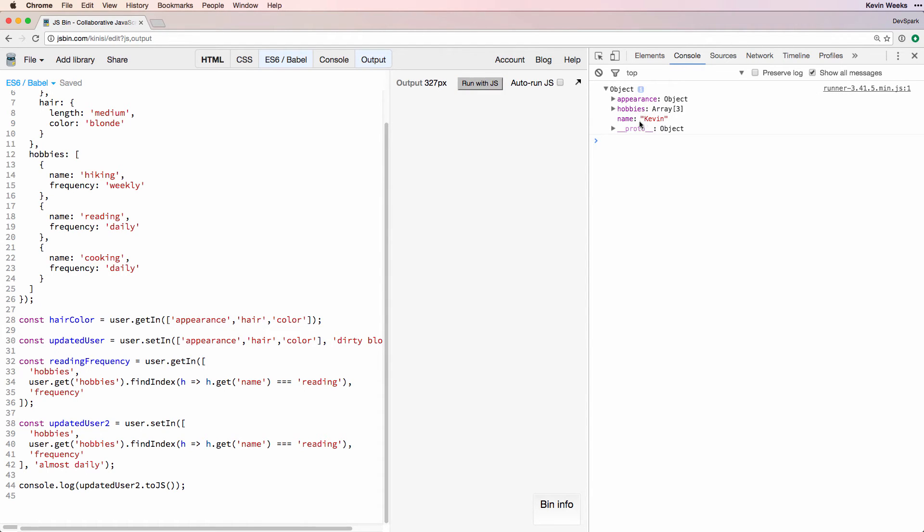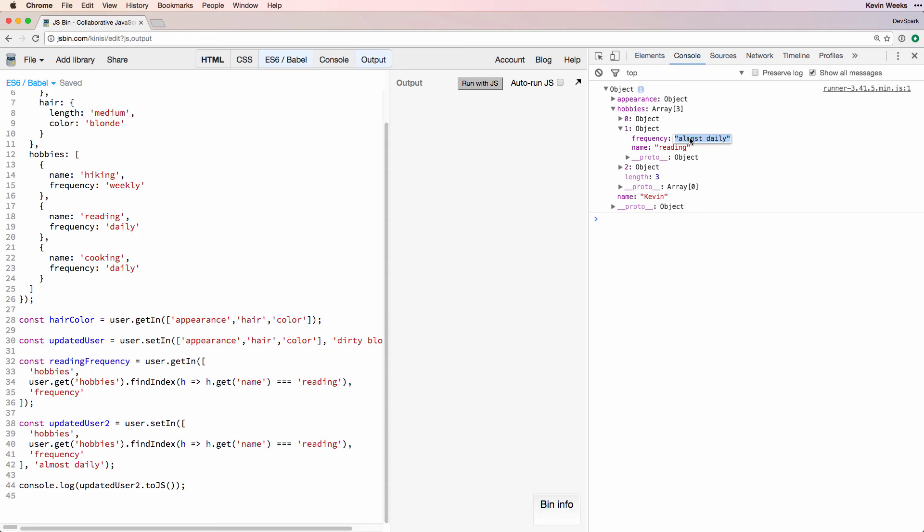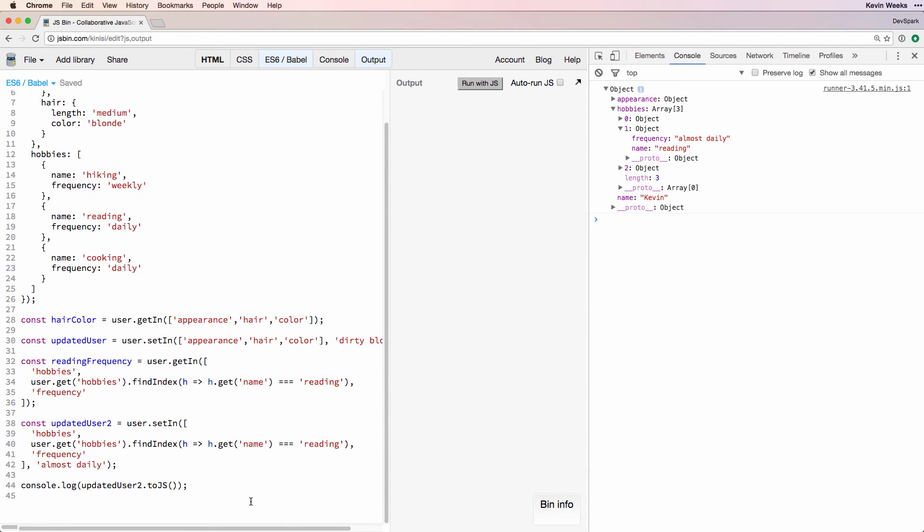To recap, when working with nested data, we should use getIn and setIn to simplify our Immutable.js code and avoid exceptions. For working with a mixture of maps and lists, it may be necessary to use findIndex to get the index of the particular list item we want.